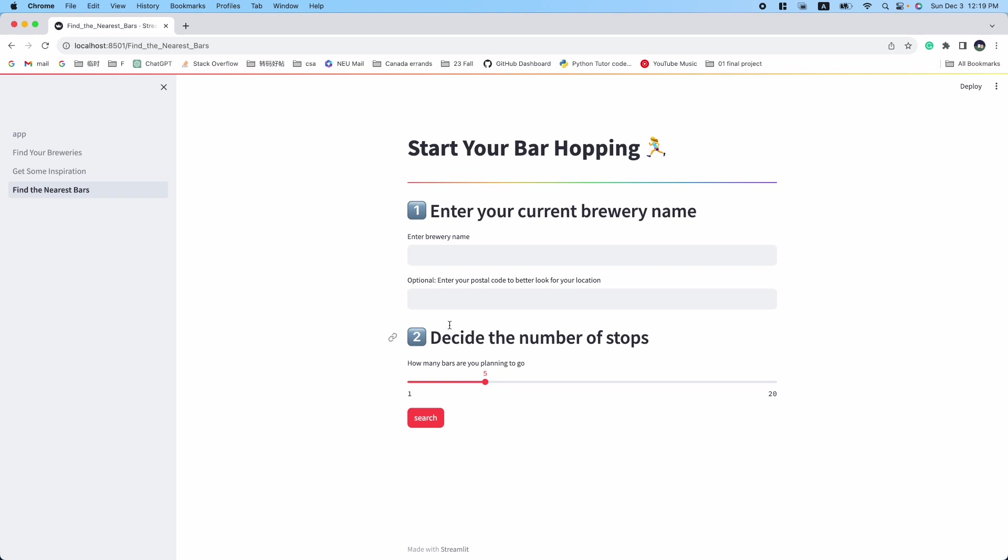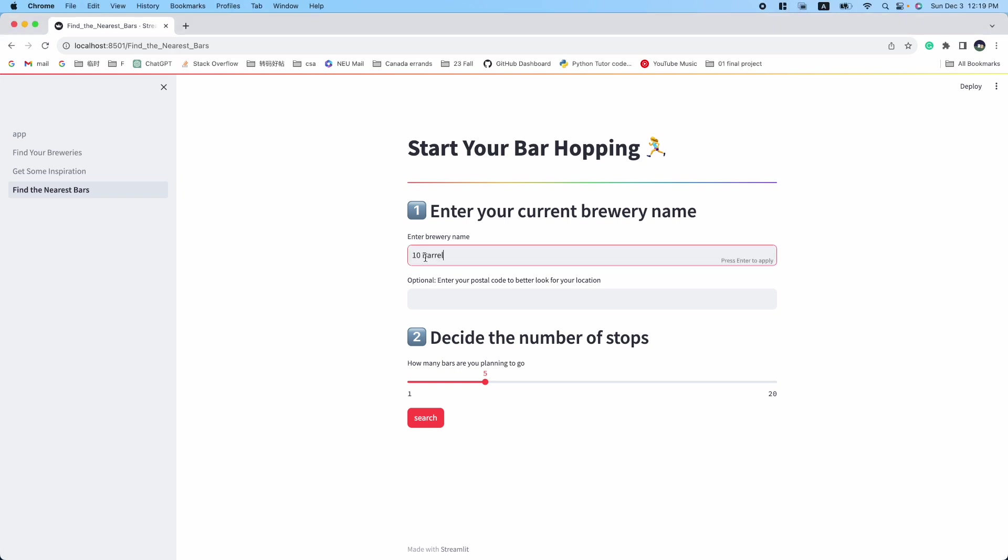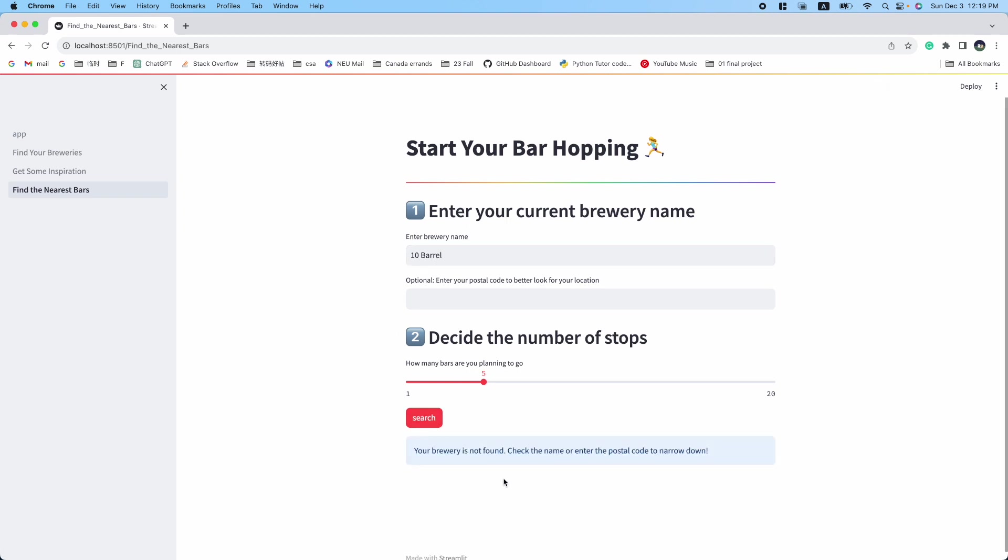In most cases, you don't need to enter a postcode. However, if a brewery is super large and has multiple locations, for example the large company 10 Barrel, the application will remind you to enter a postcode to narrow down your search.